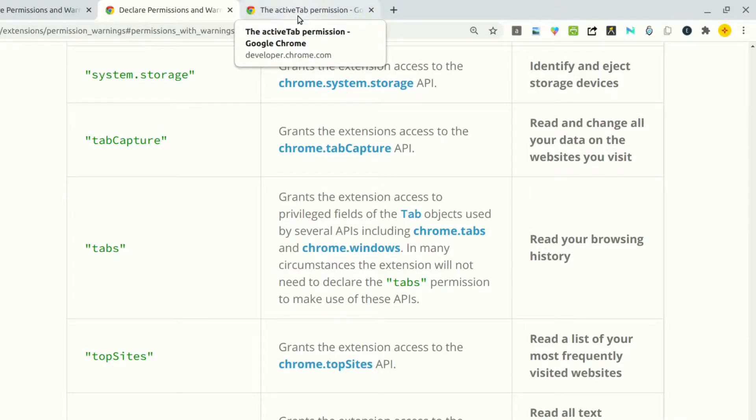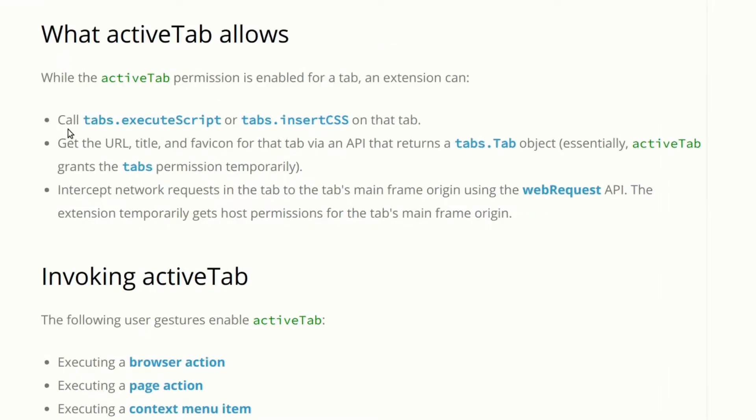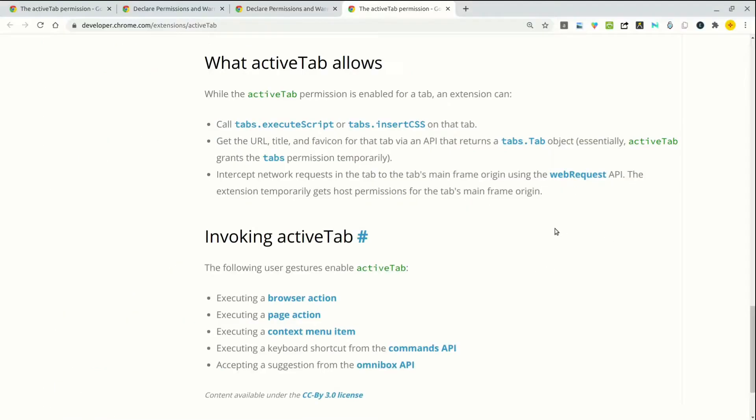So what does it give us access to? The active tab allows us to do the following. You can call tabs.executeScript or tabs.insertCSS on the current tab, the active tab. You can also get the URL, title, favicon for that tab. And you can also intercept network requests in the tab to the tab's main frame origin using webRequest API.